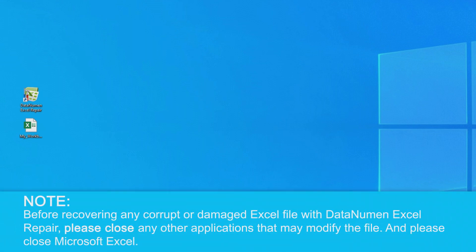Now before we get started, one important thing to note is that before recovering any corrupt or damaged Excel files, you want to make sure that you close any other applications that may modify the file.